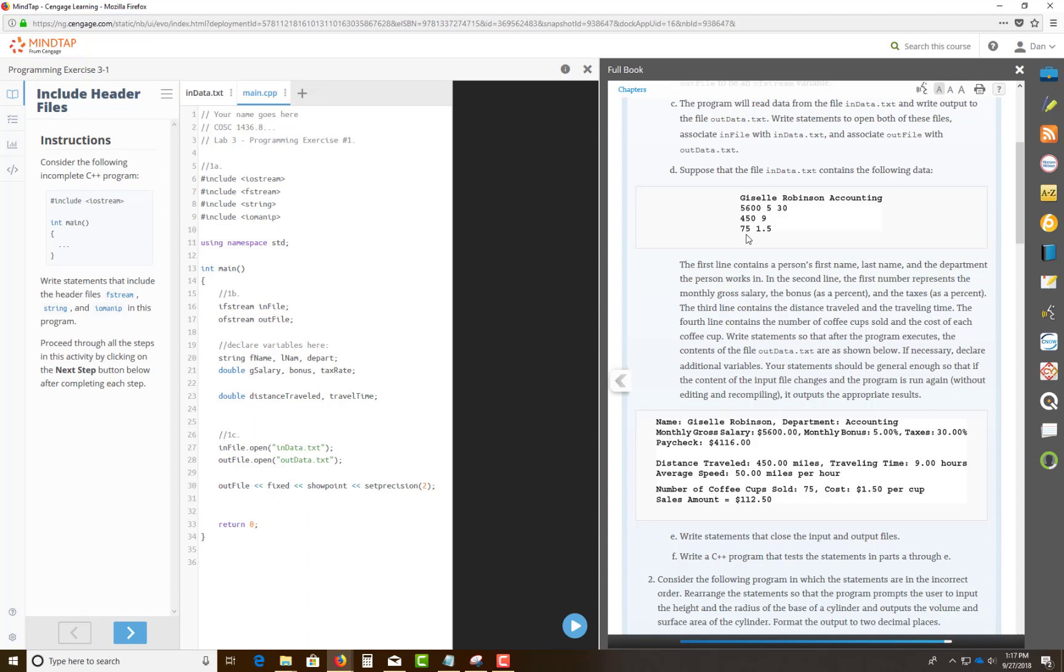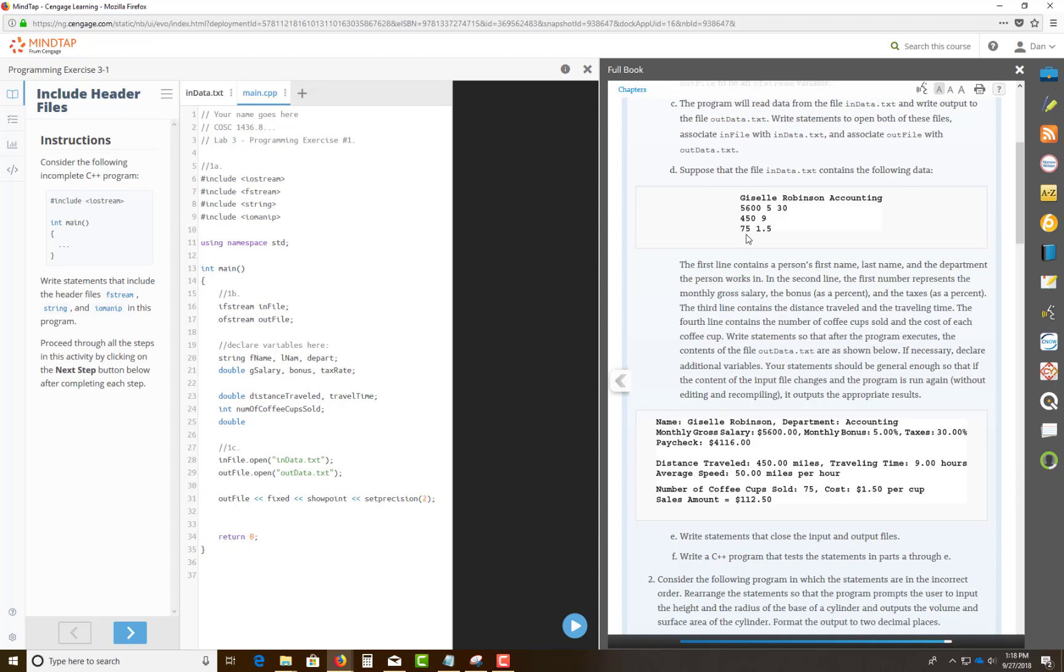So I'm just going to use int. Let's call this number of coffee cups sold. How's that? And then we need to know the money part of this, I'm going to use the price of the coffee cup. So, coffee cup cost.